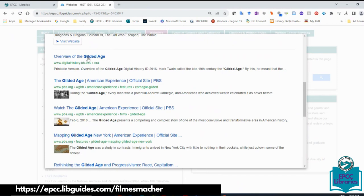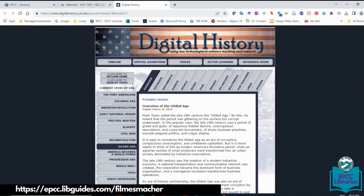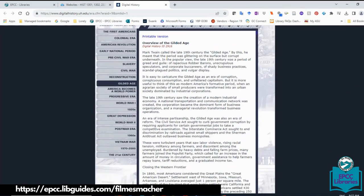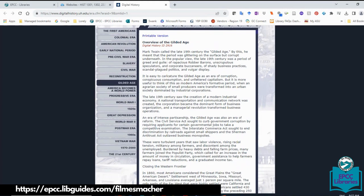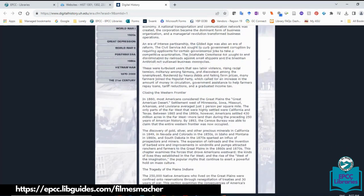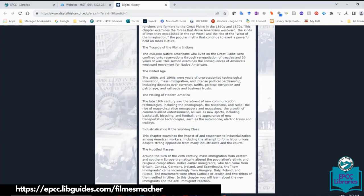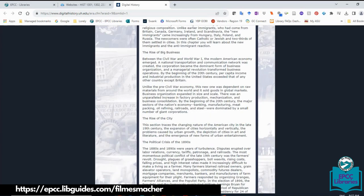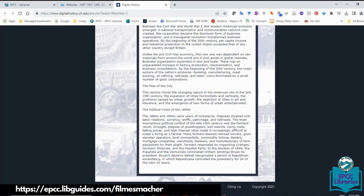An overview of the Gilded Age from Digital History will give you the information about the Gilded Age. As we saw in the previous module, it was named after a book by Mark Twain, and you can get additional information related to it.